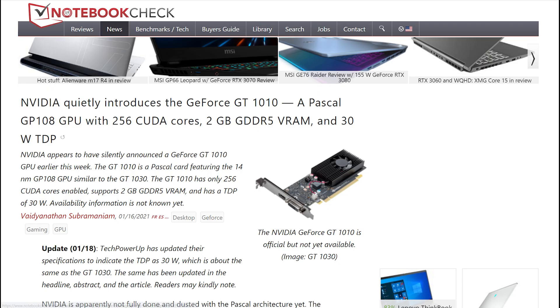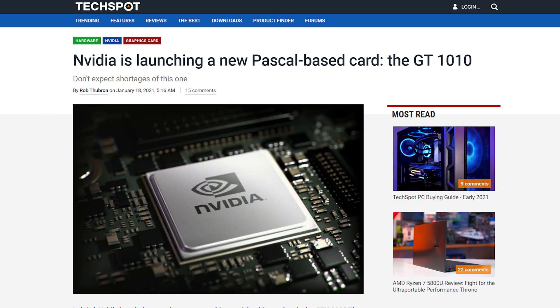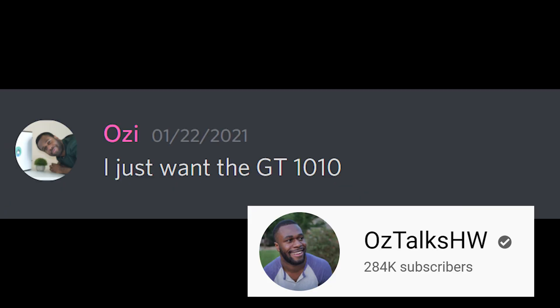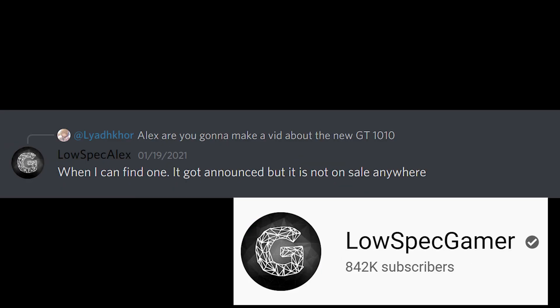Since then the story blew up all over the tech news lands with creators such as David, OzTalks Hardware, and LowSpecGamer showing interest in such a card.